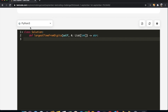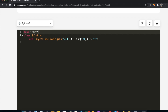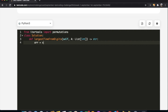Let's code this in Python. We'll use itertools to find all permutations, so we import permutations from itertools. Before finding the permutations, we're going to sort our array in descending order using reverse=True.